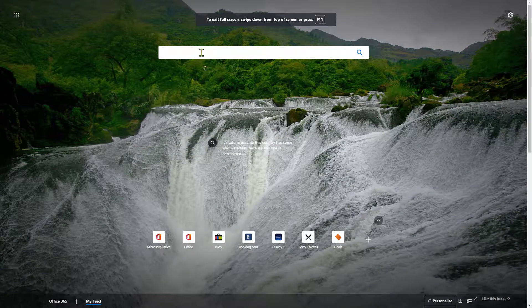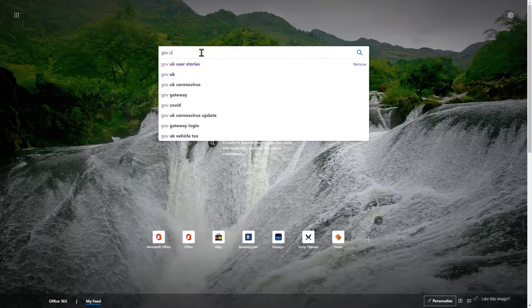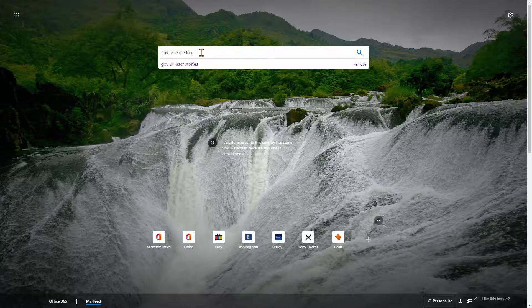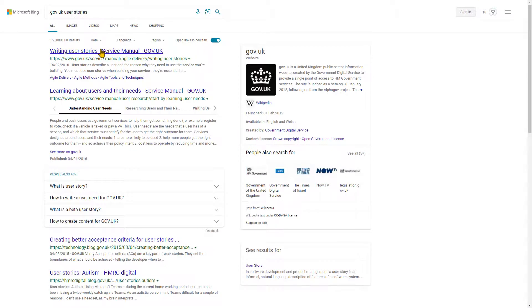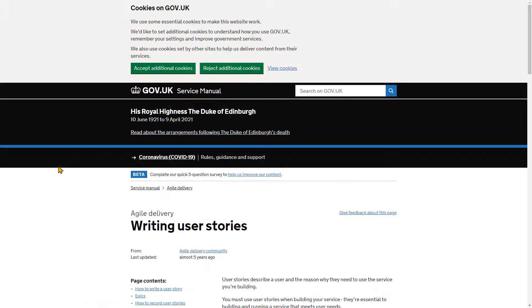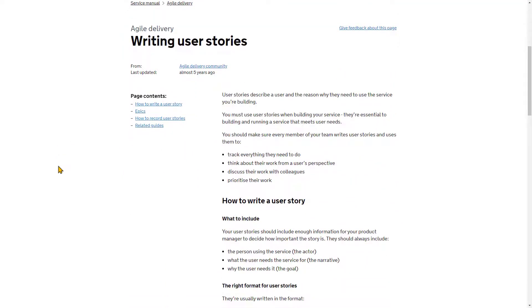To get to the UK government guidance, just go to gov.uk and search 'user stories'. You'll get to this really useful page about writing user stories — we're now on the UK government website and it's presented in written form.